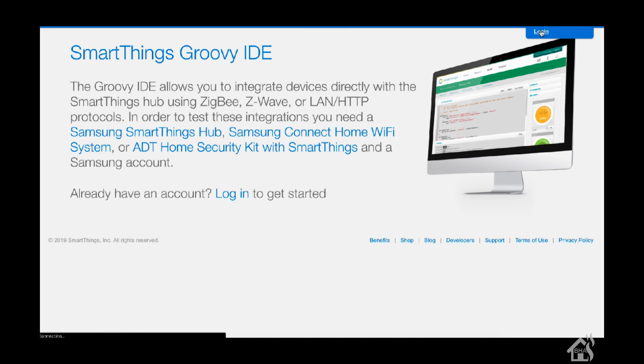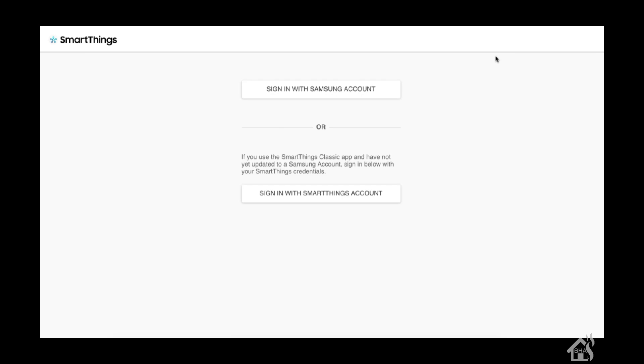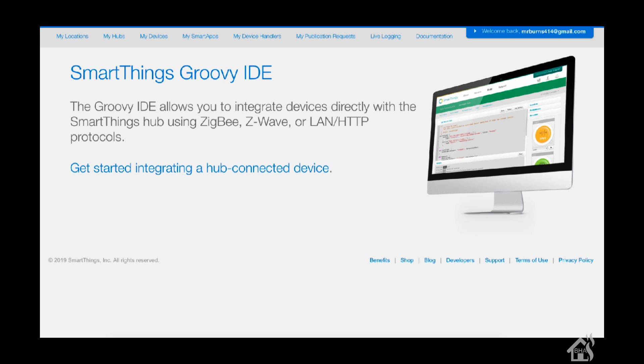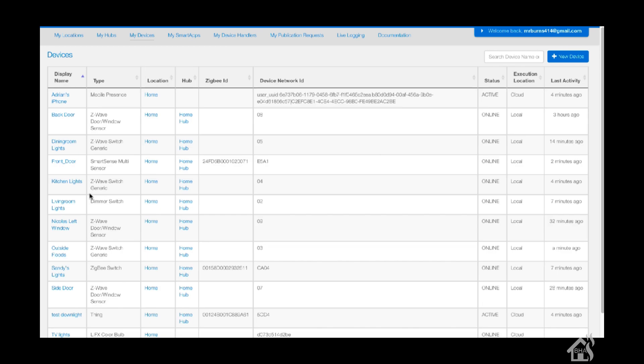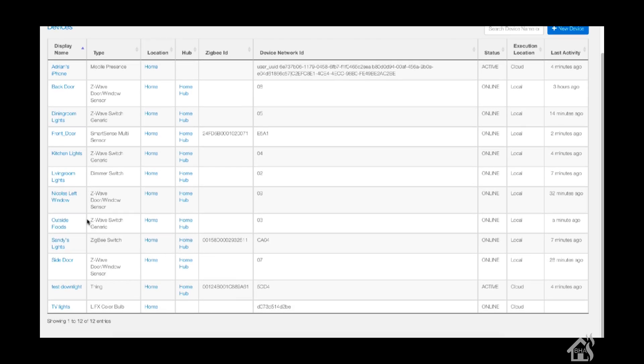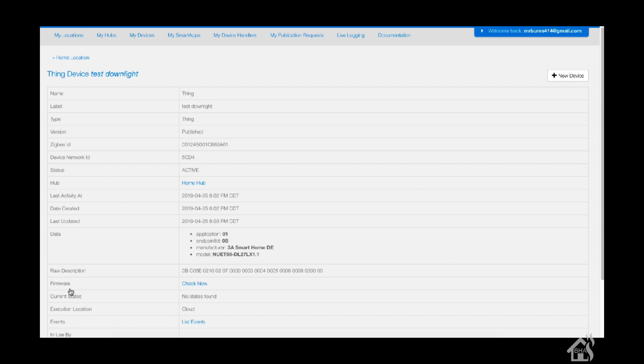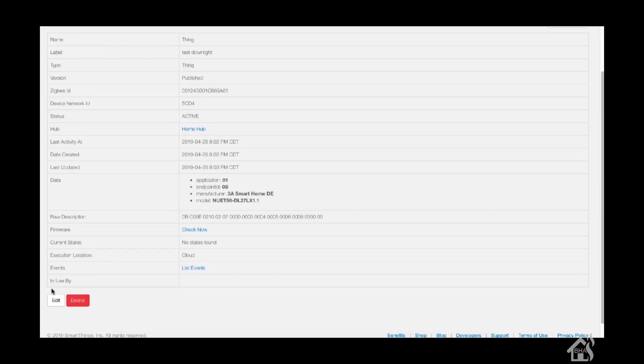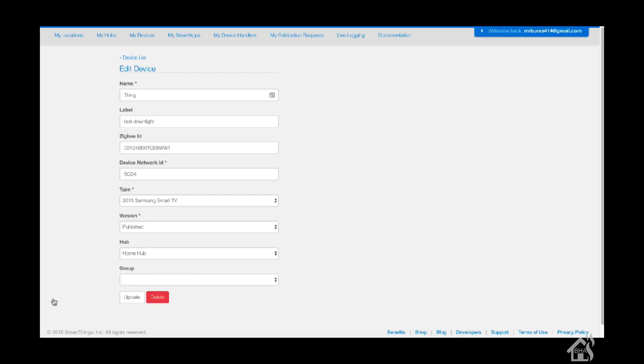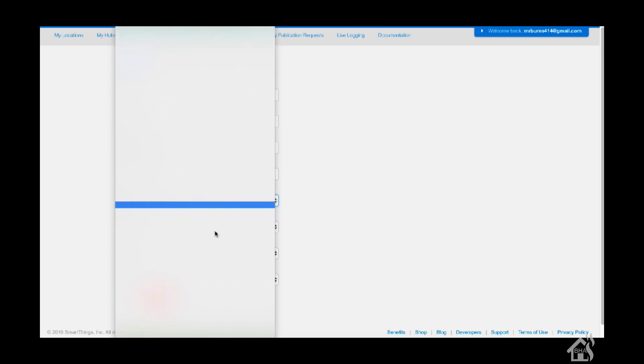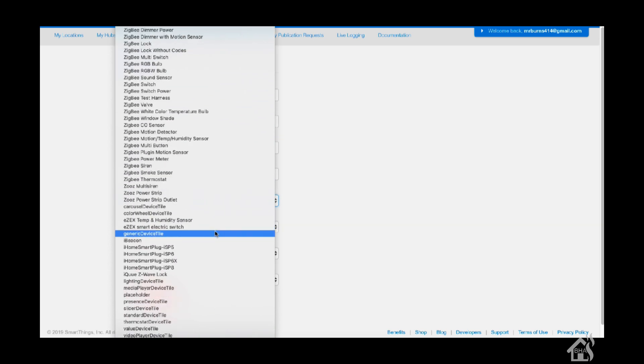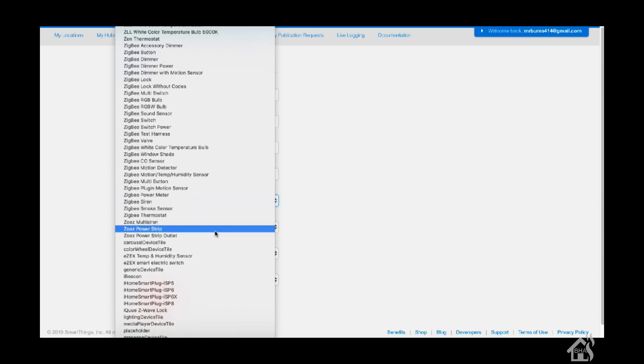Here on the SmartThings IDE, we'll get logged in. As you can see, there's the TestDownlight, and currently the type is Thing. We'll click on that and choose Edit at the bottom. Where it says Type, we'll change that to Zigbee RGBW Bulb. Once we get that selected, we'll go ahead and update.